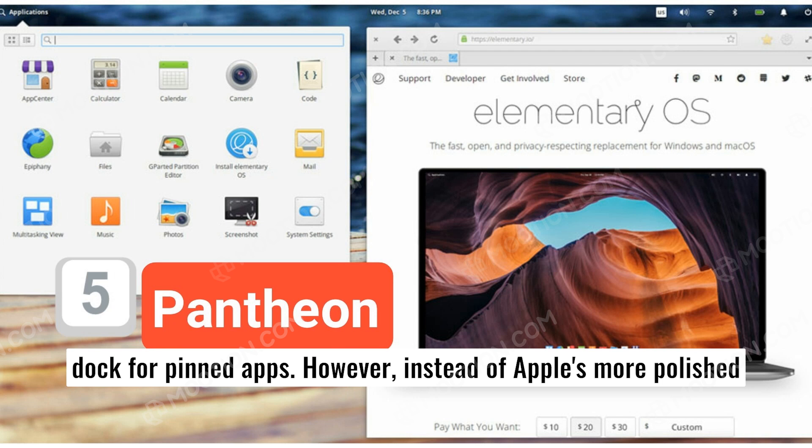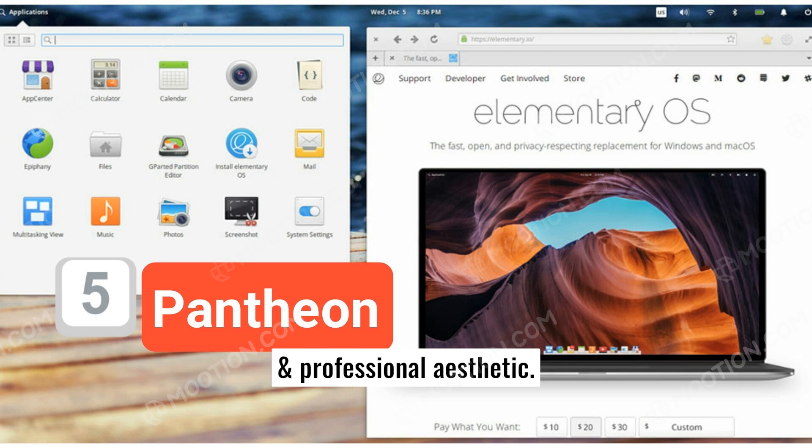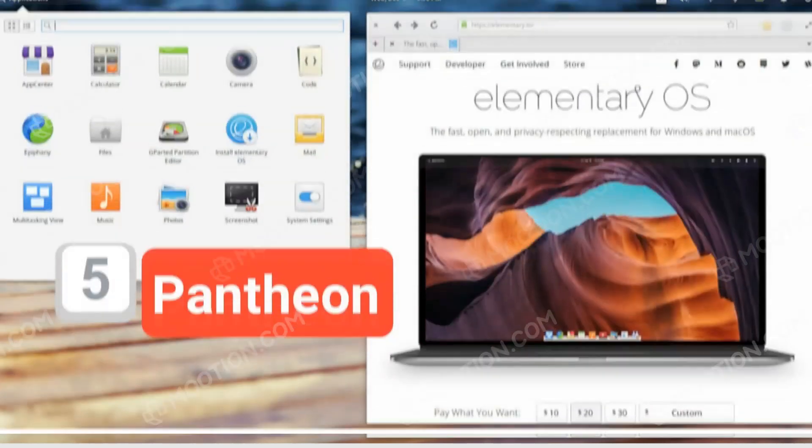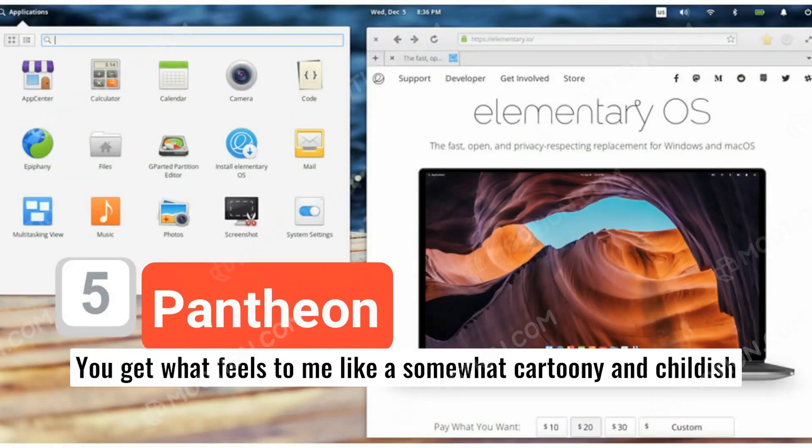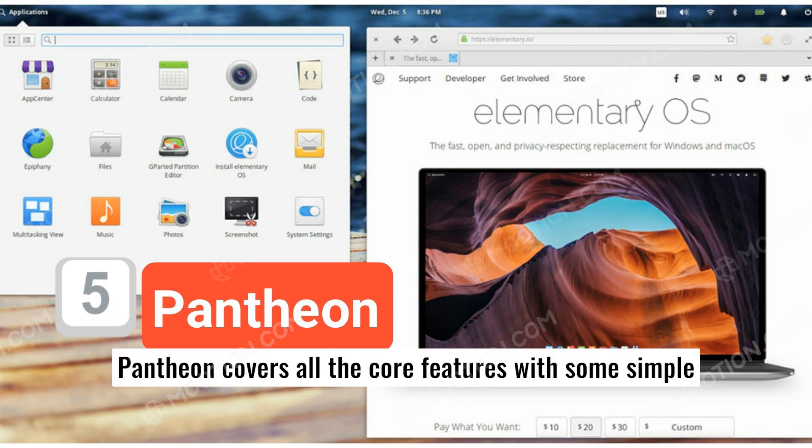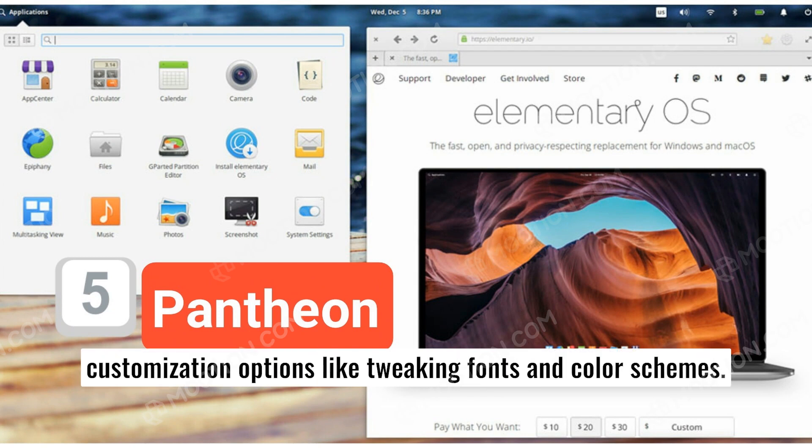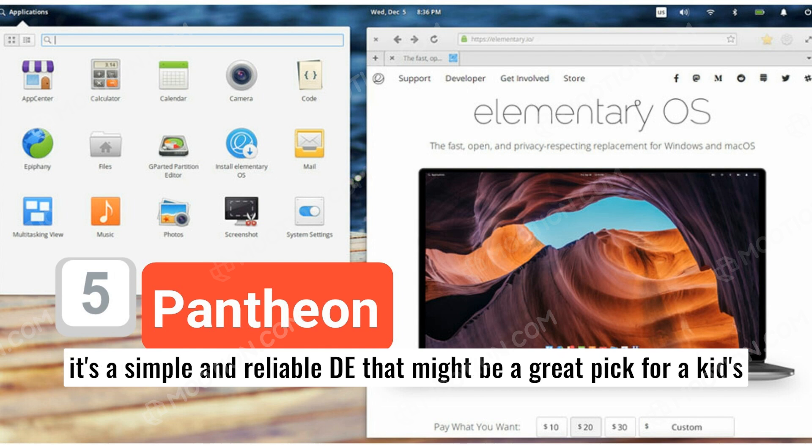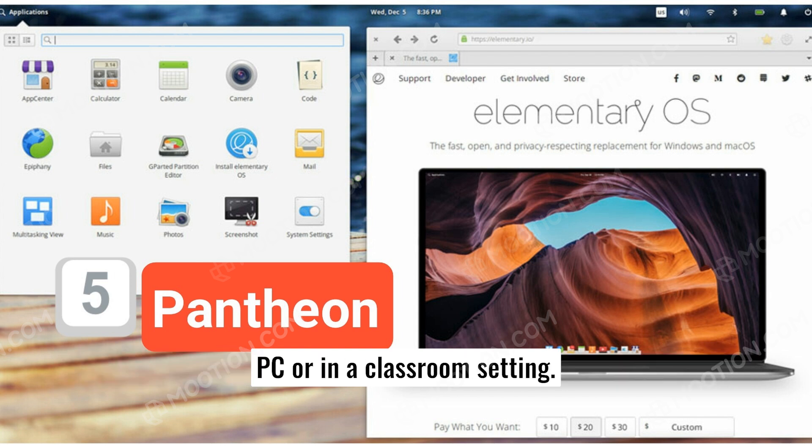However, instead of Apple's more polished and professional aesthetic, you get what feels to me like a somewhat cartoony and childish design language. Pantheon covers all the core features with some simple customization options like tweaking fonts and color schemes. It's a simple and reliable DE that might be a great pick for a kid's PC or in a classroom setting.